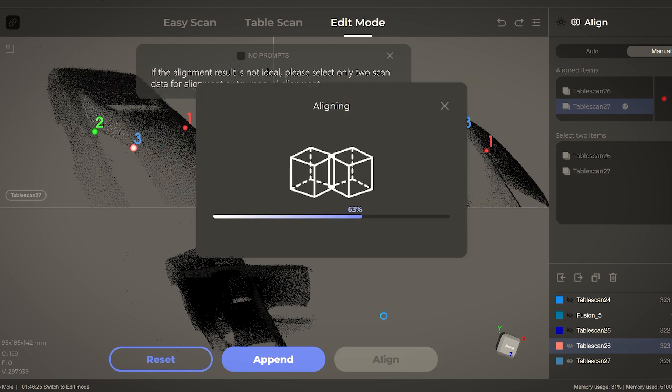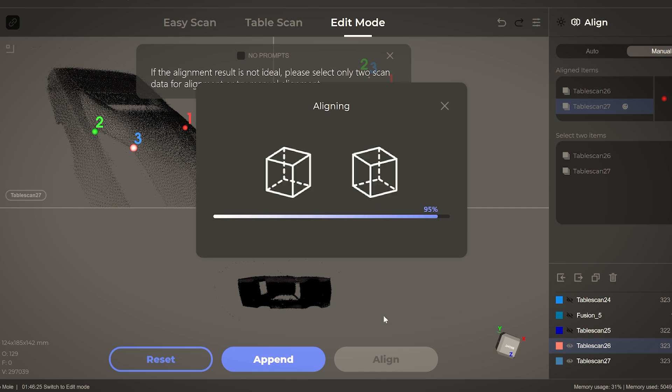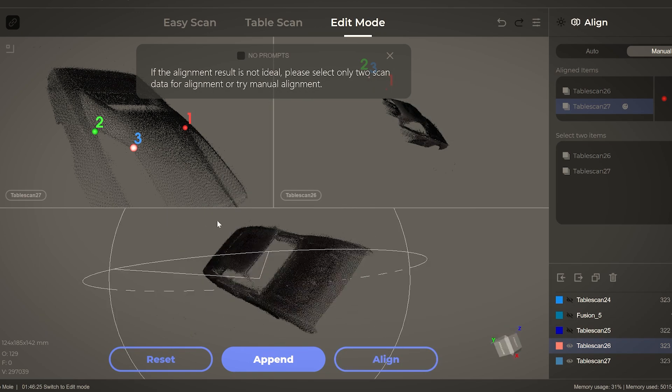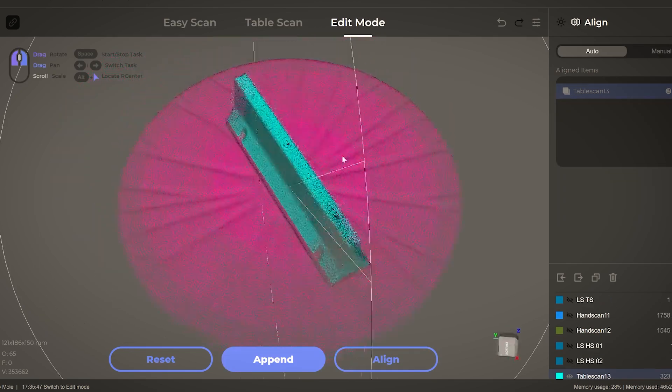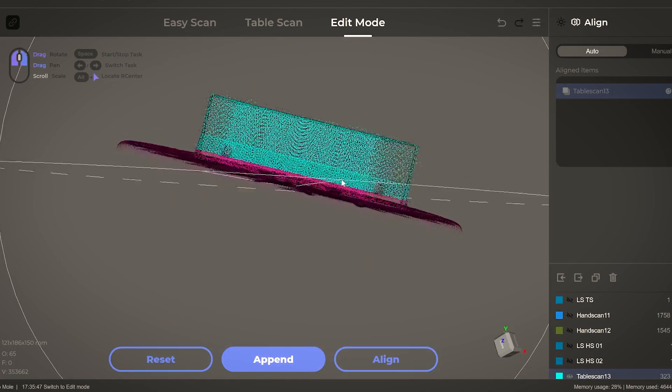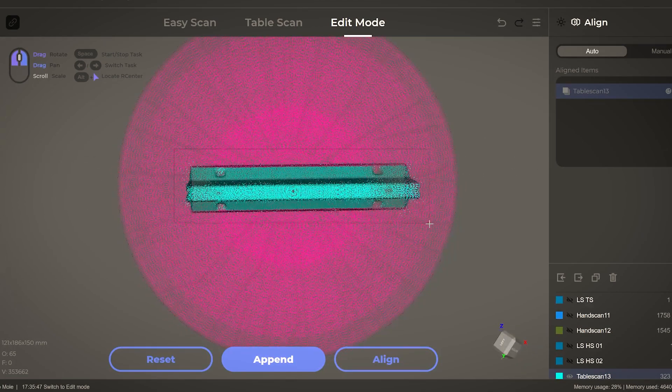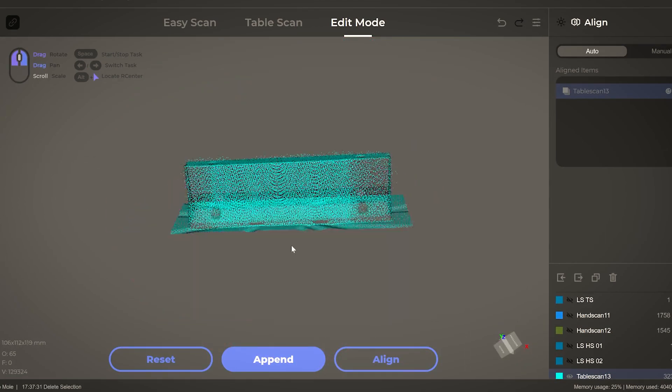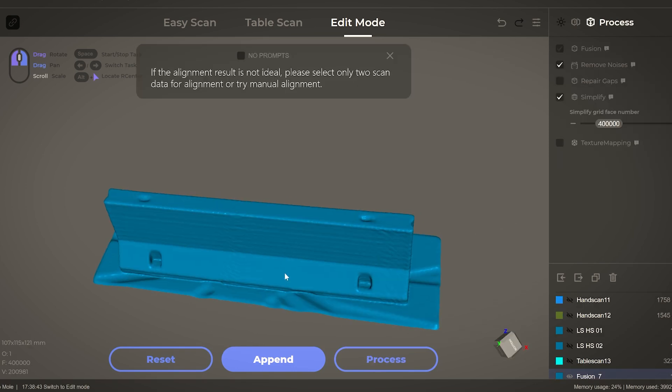Also within the software there are some simple tools for mesh editing, though for anything more than just a very simple cut or hole fill, you'll probably want to transfer the files into another program for better editing capabilities.